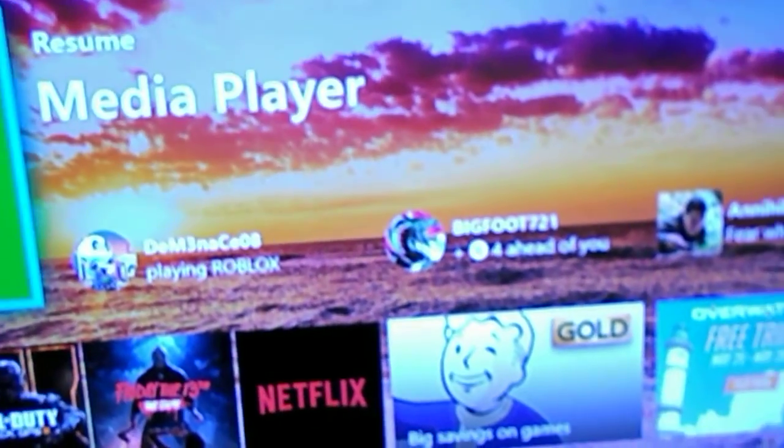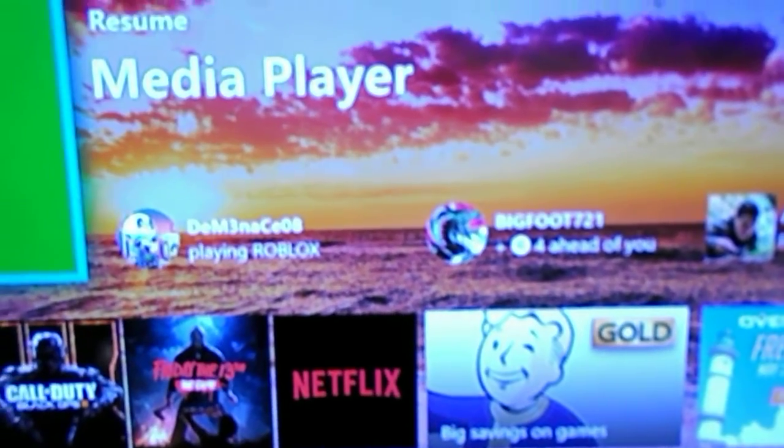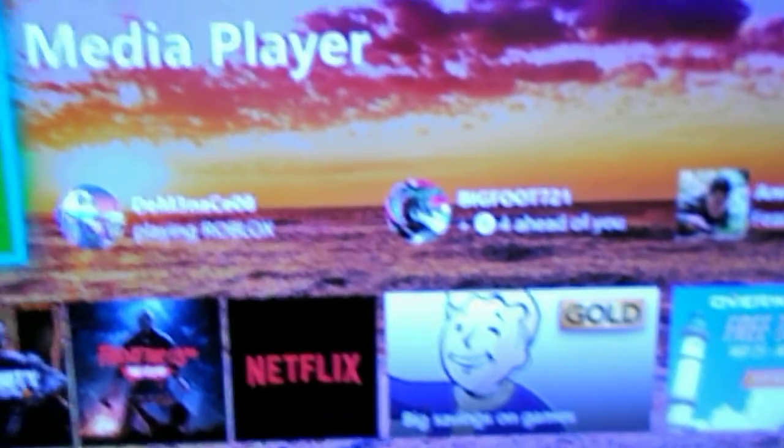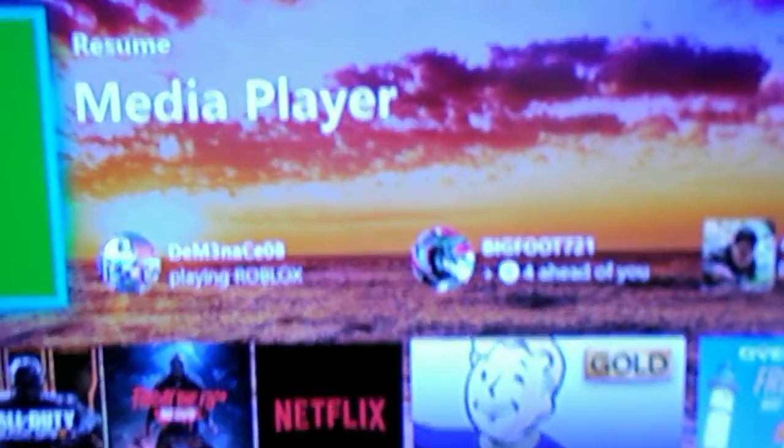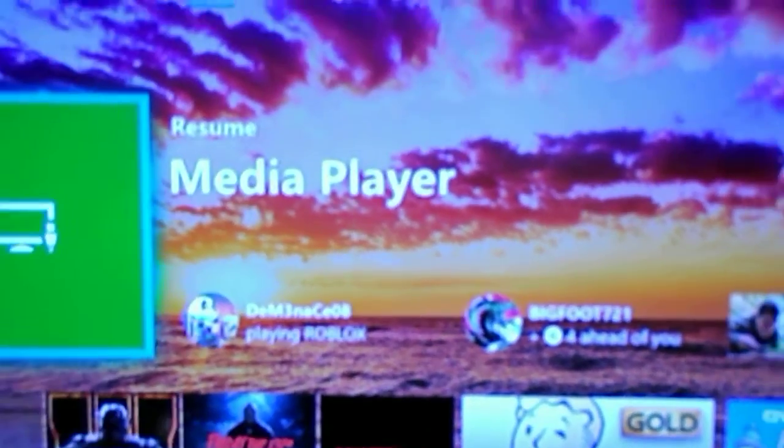So if you guys enjoyed that video, give it a thumbs up. And if you guys are new, subscribe. Travi Elite TV. Out.